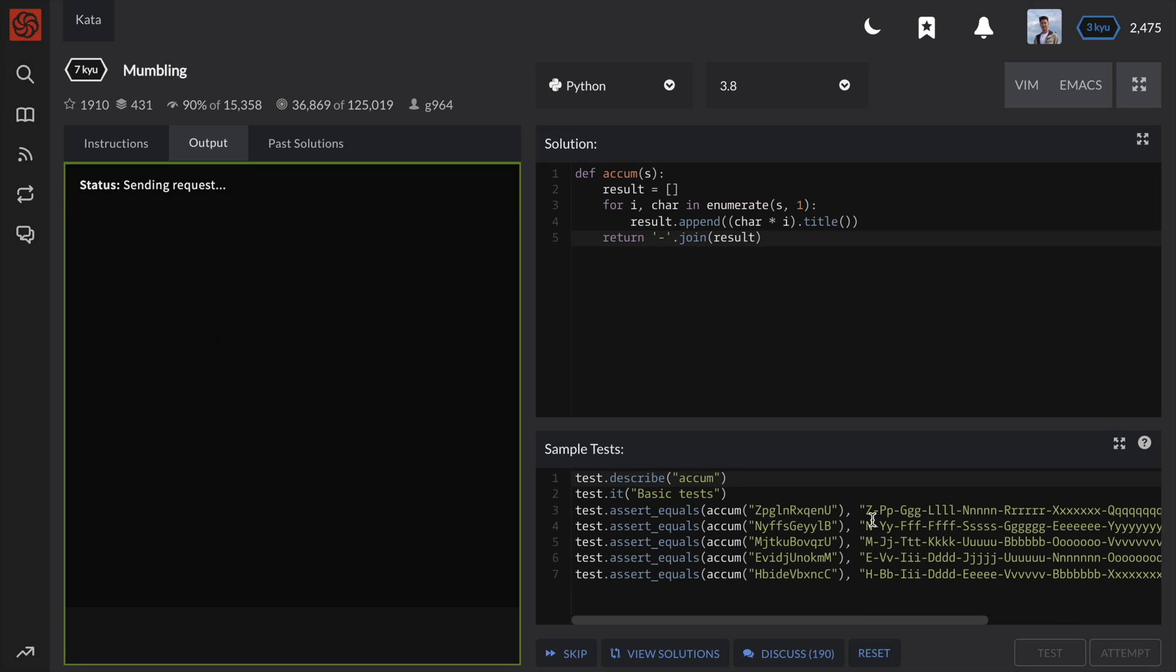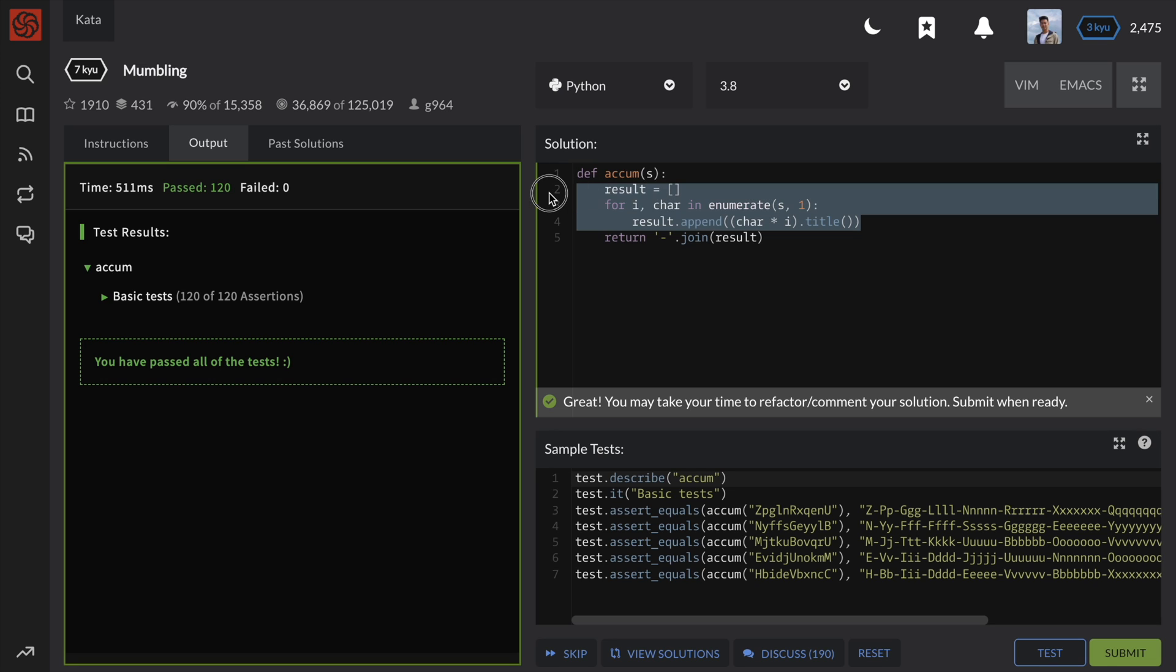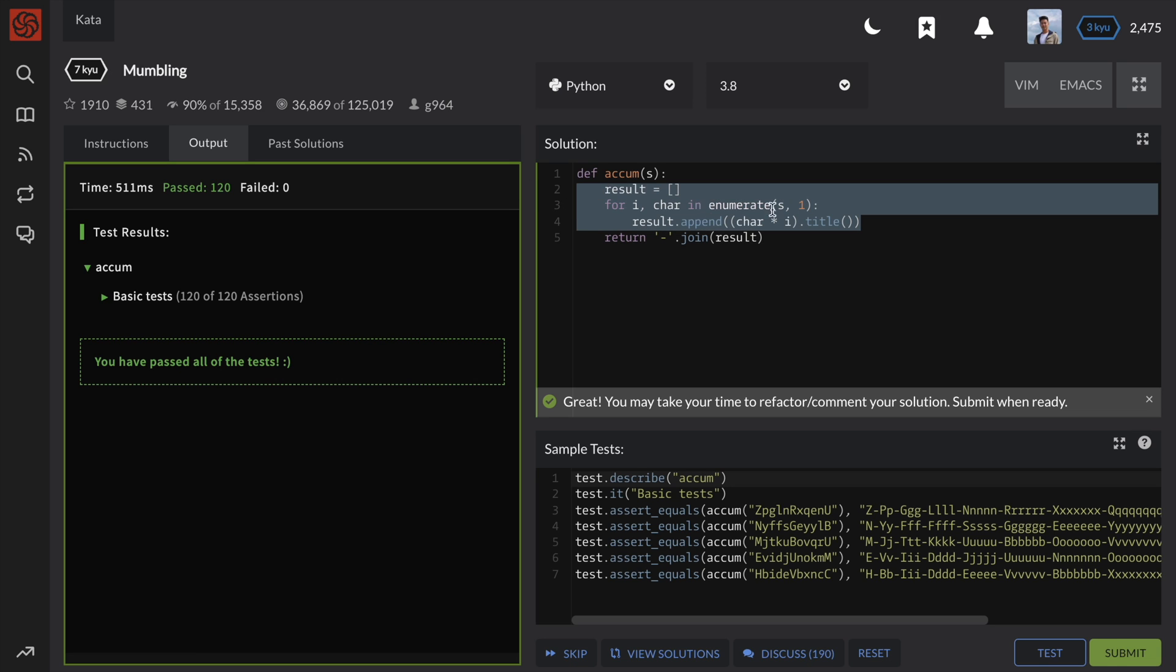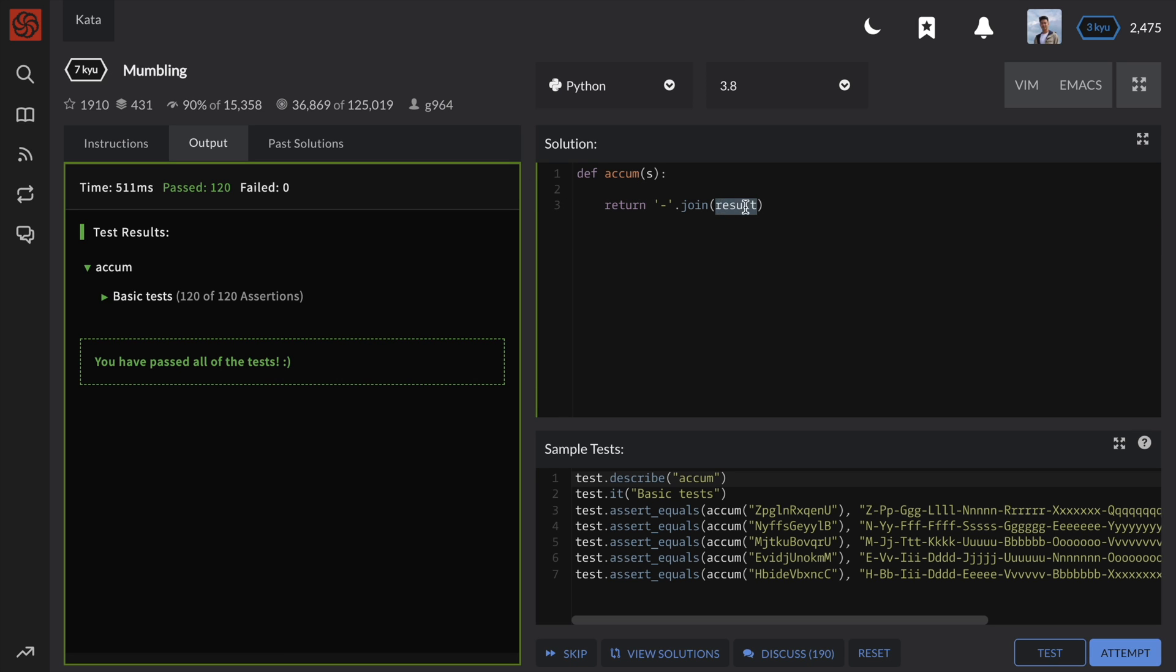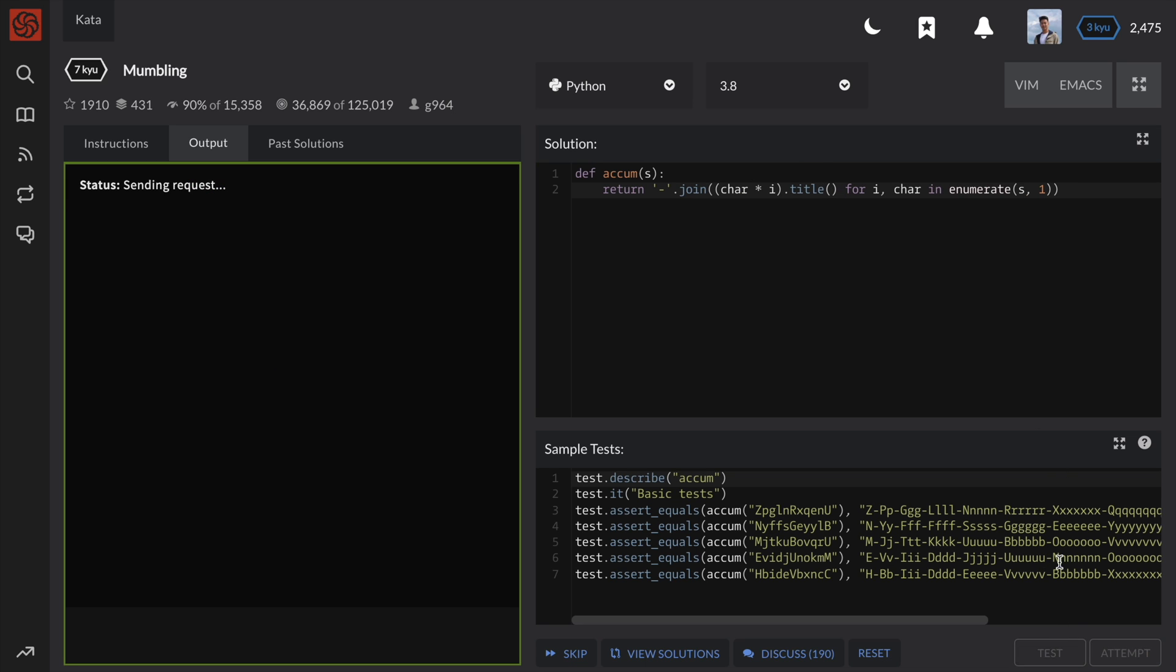Okay, but before we go, I would just like to show you how to convert the previous solution into a one-line solution. Like always, we will need the help of our generator expression. So for i and character in enumerate s, we want to append the character times i and capitalize the first letter of the string. And there we go.